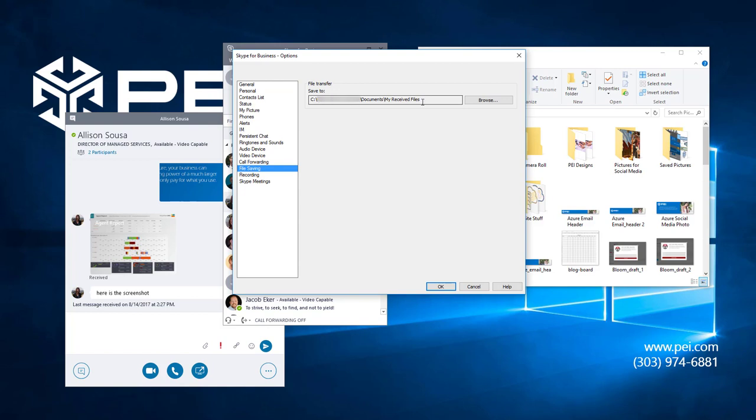This is where Skype for Business shows you the destination folder of any files that you agree to receive in Skype for Business. Note, you need to click on a file to agree to receive it before it will show up here.